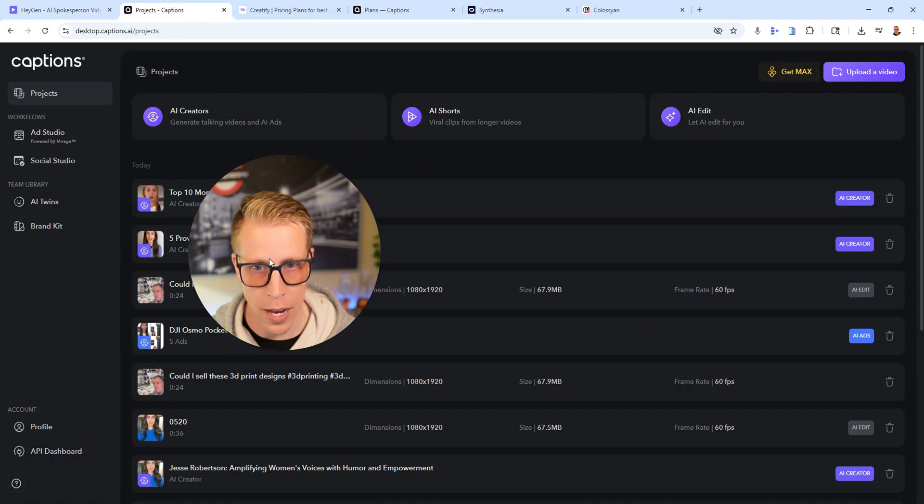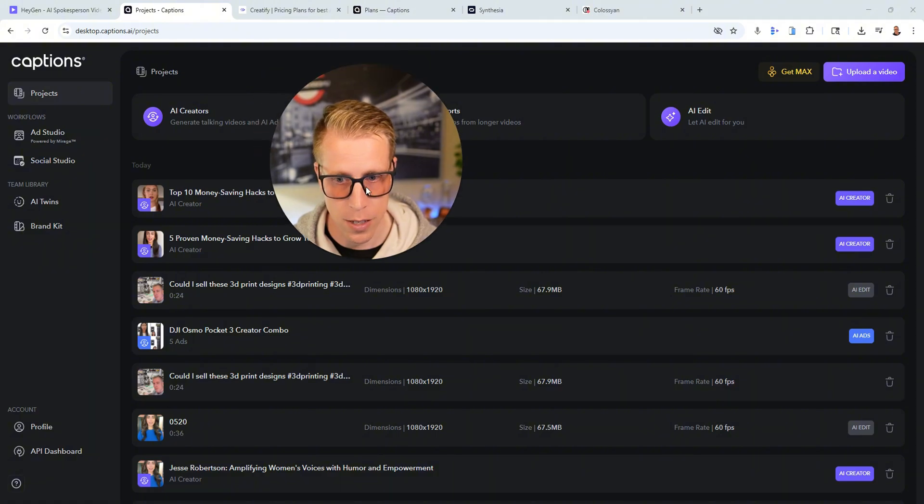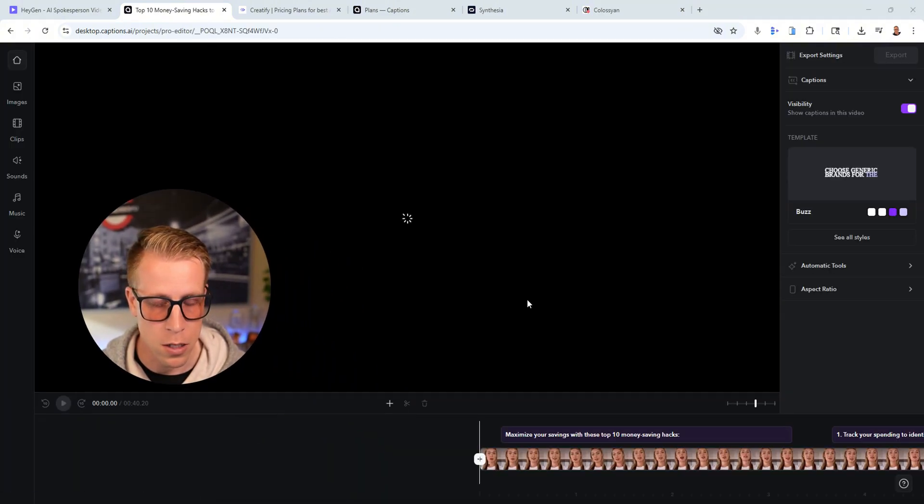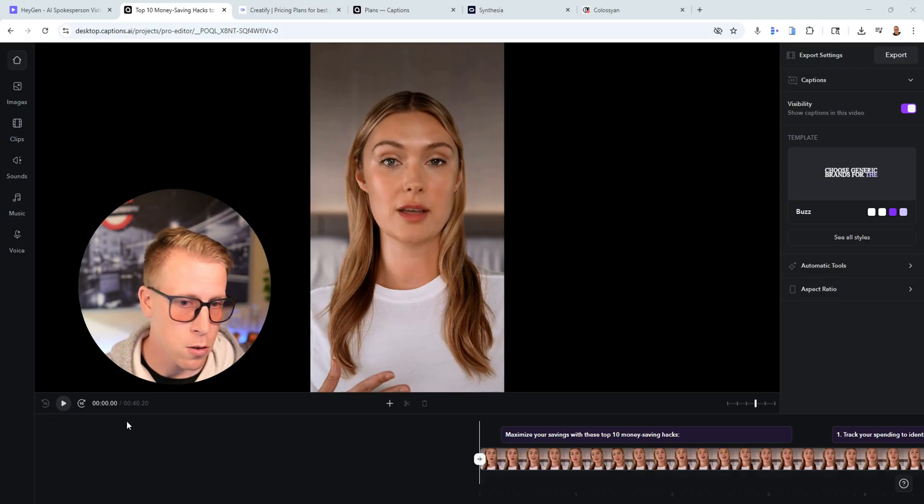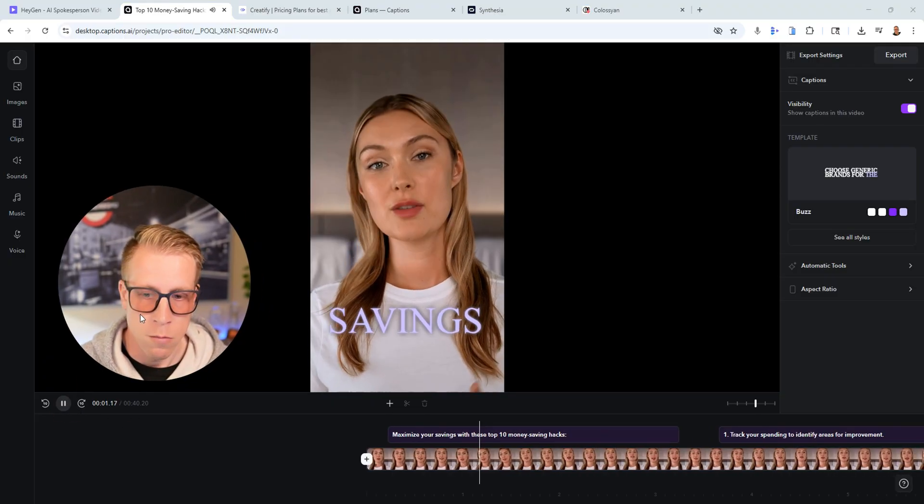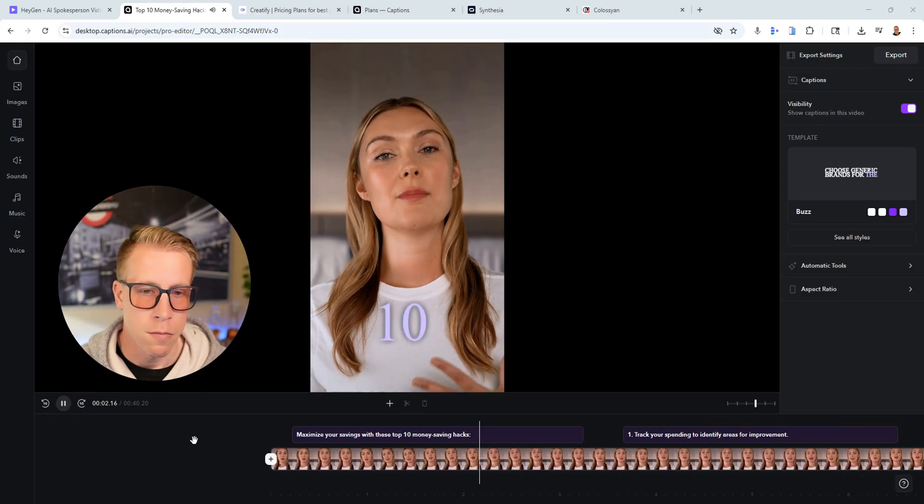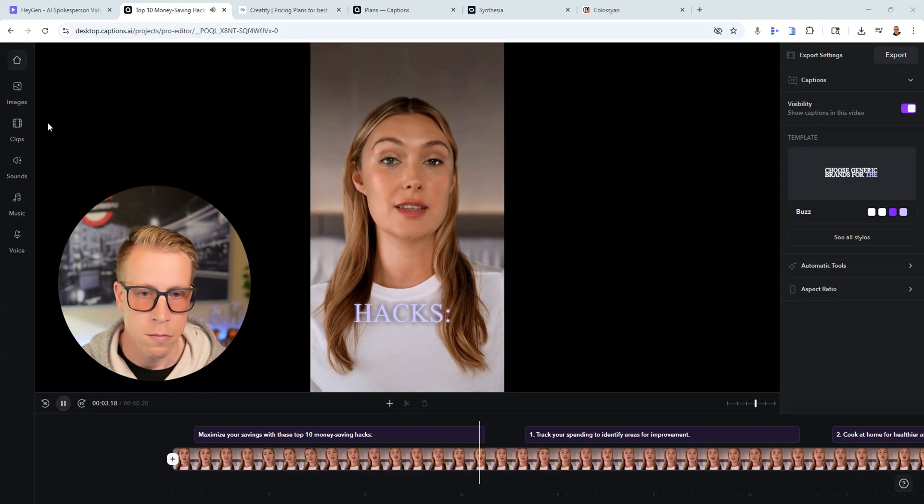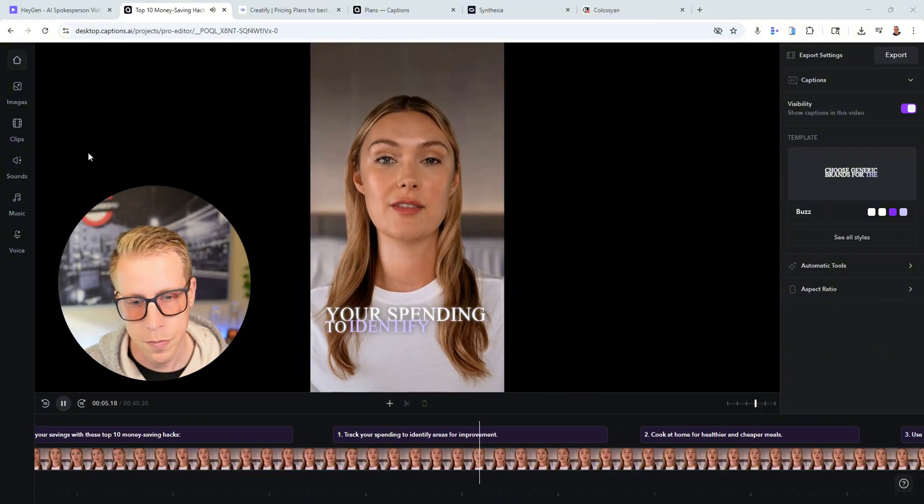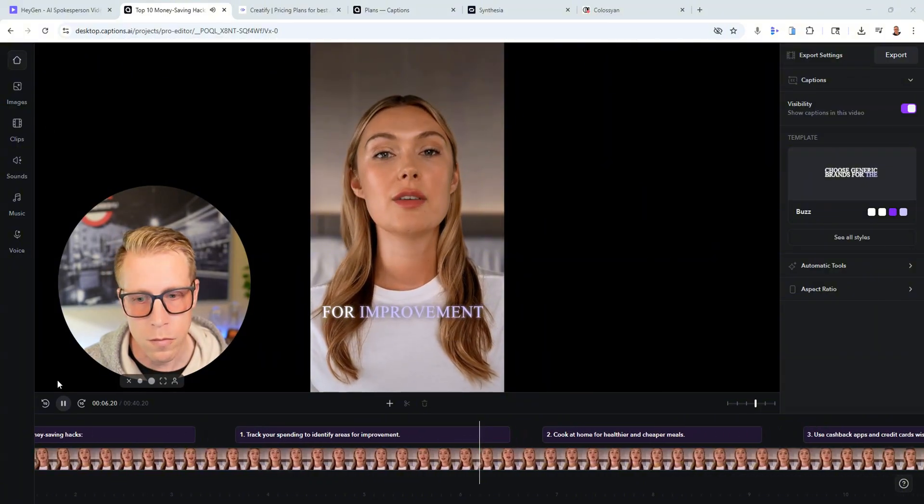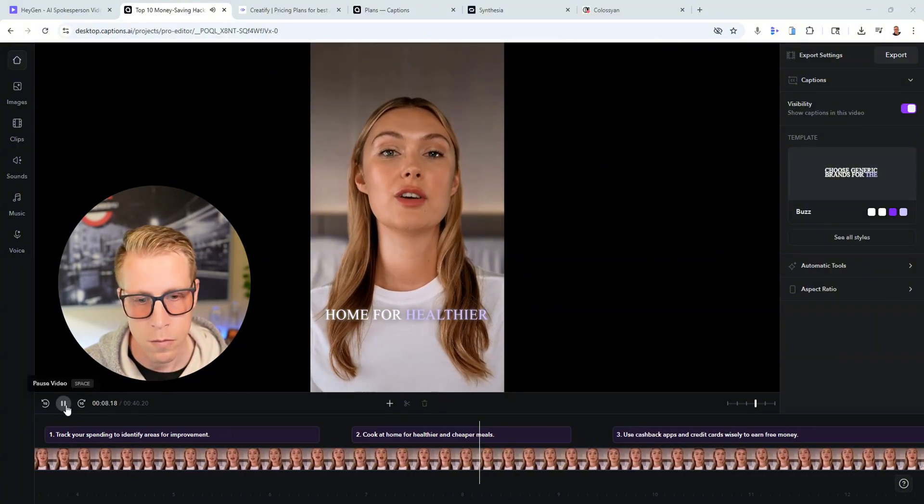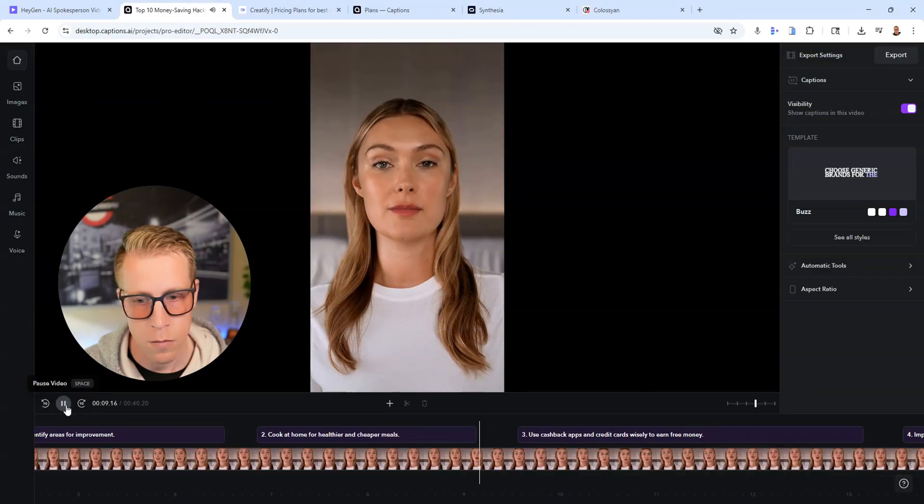And especially when you compare the quality of videos we're getting versus something like on HeyGen. My two favorites are HeyGen or Captions AI. Captions AI is just like blowing my mind. Look at this one. We'll have a listen to this one. We just created this one a little bit ago. Maximize your savings with these top 10 money saving hacks. One, track your spending to identify areas for improvement. Two, cook at home for healthier and cheaper meals.